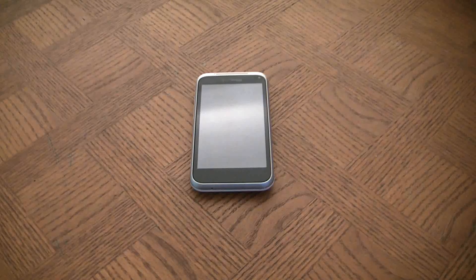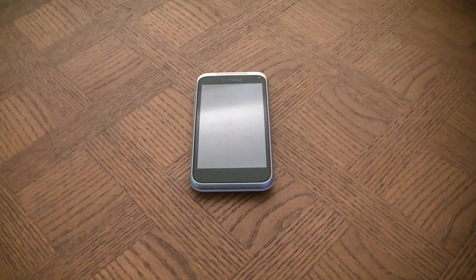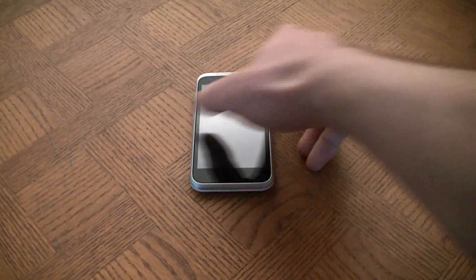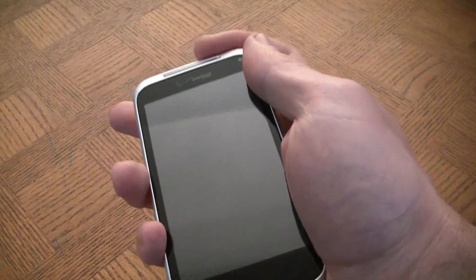In this tutorial I'm going to show you how to reset an HTC Droid Incredible 2 smartphone to factory settings. So let's turn the phone on.